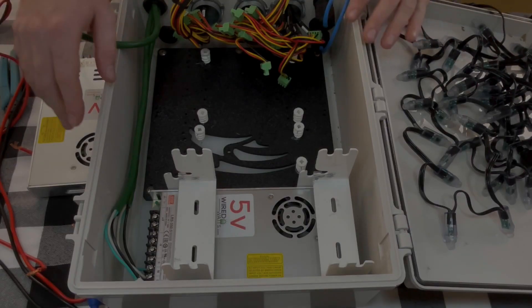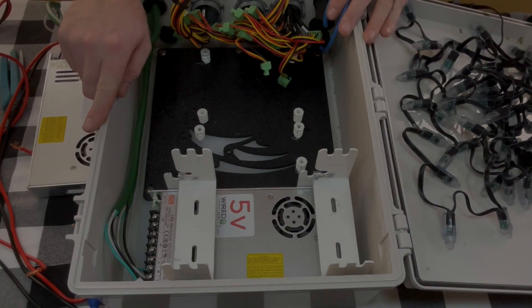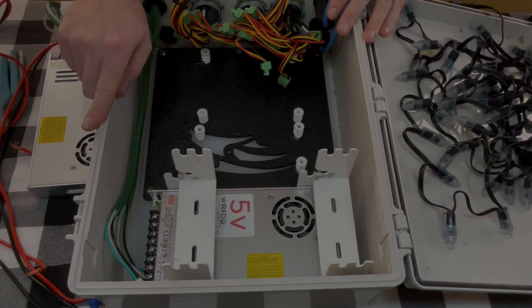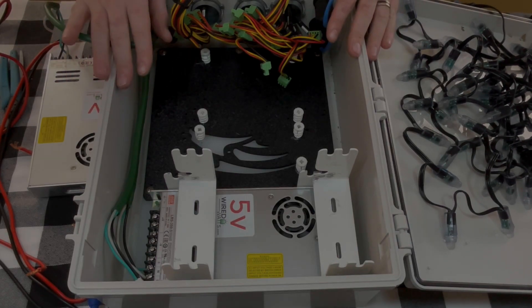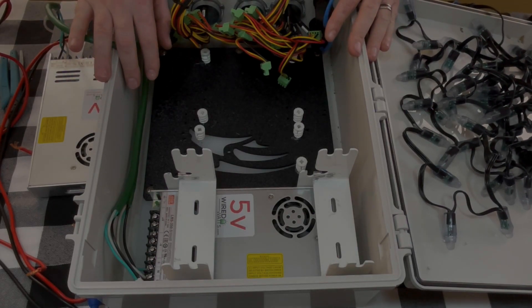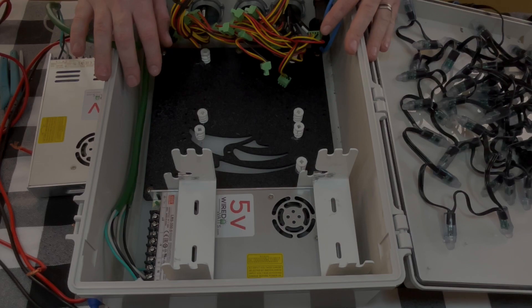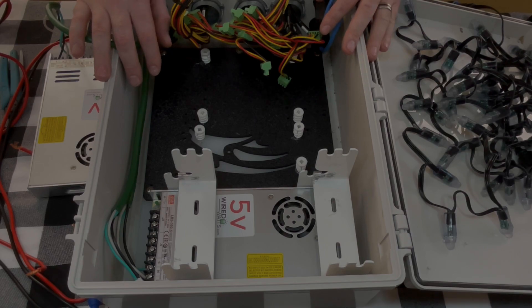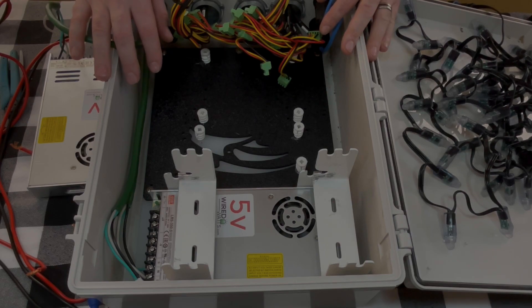All right, so this is inside our enclosure. This is the box we built for our MegaTree and it houses our F16 V3 and expansion board.